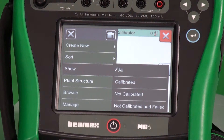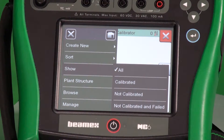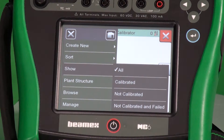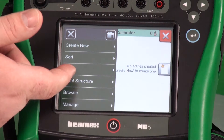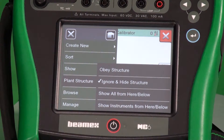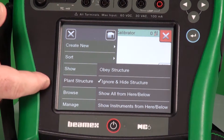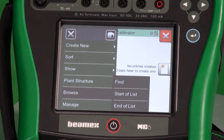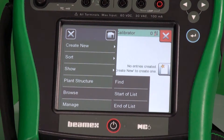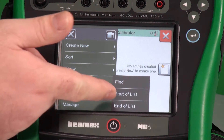We could show all of the devices, show just the ones that were calibrated, or maybe just show everything that we still have to do — everything that has not been calibrated or that's in a failed status. We can also list based on plant structure, a hierarchy of your plant. Then you can browse, search for a specific tag, or maybe just go right to the end of the list.